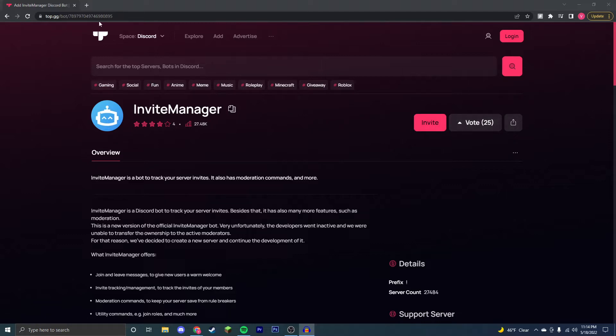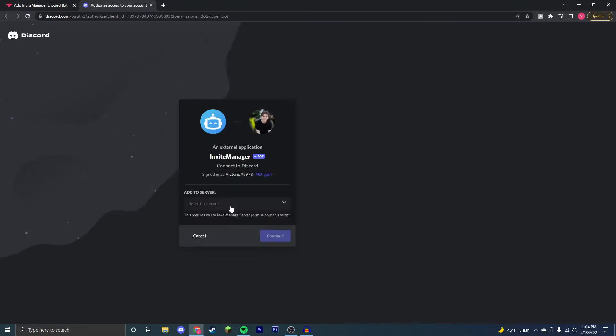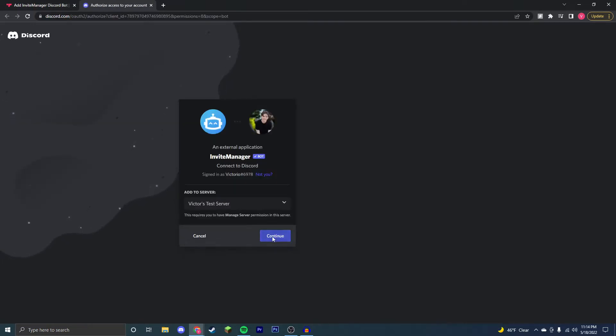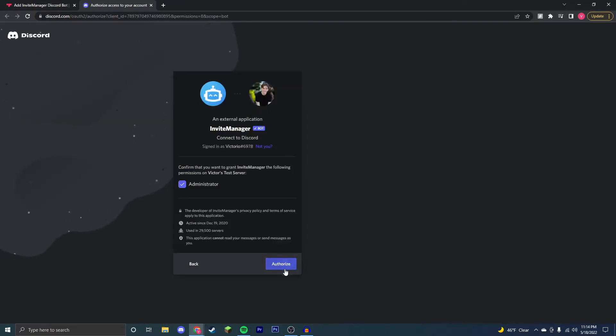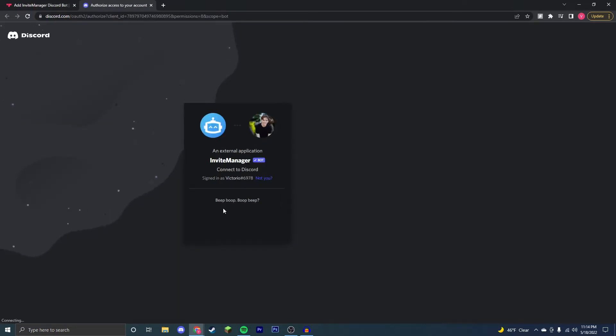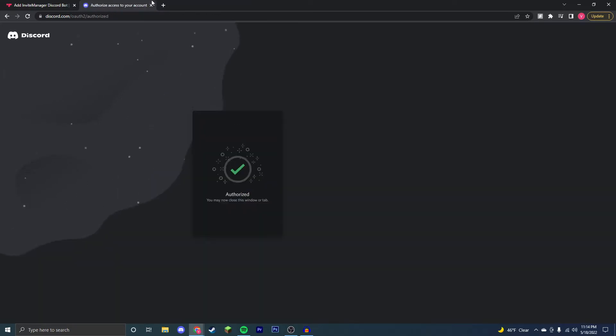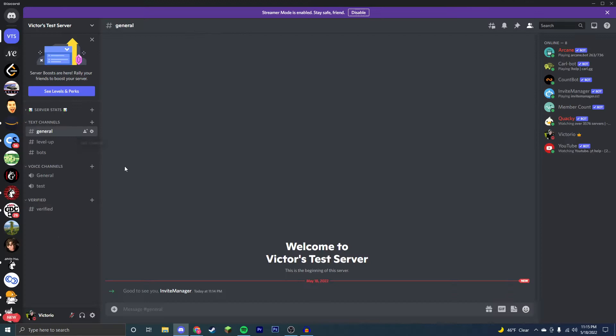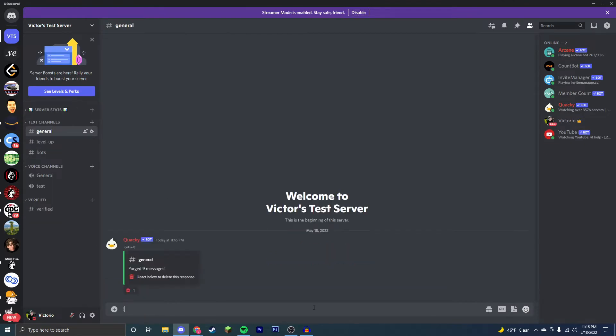First thing you're going to want to do is come to this top link in the description and click Invite. Click on the server that you have admin perms on, and you're going to want to authorize. Then go through the captcha, and now if you go to your Discord server, it should be there. As you can see, the Invite Manager bot is in my server.